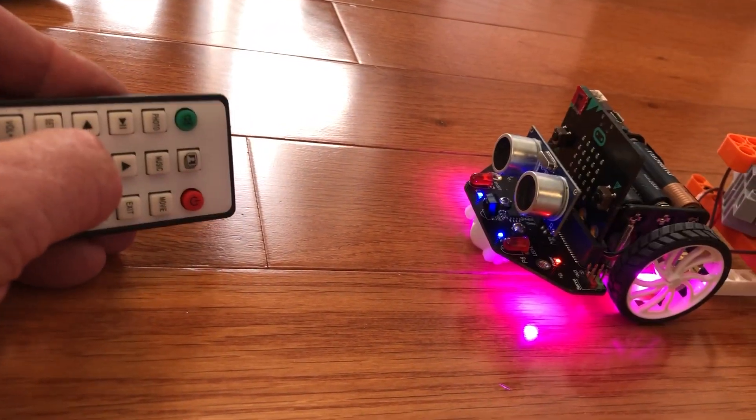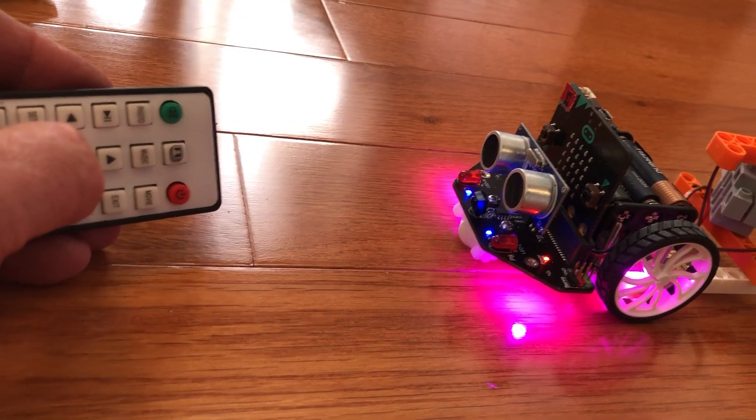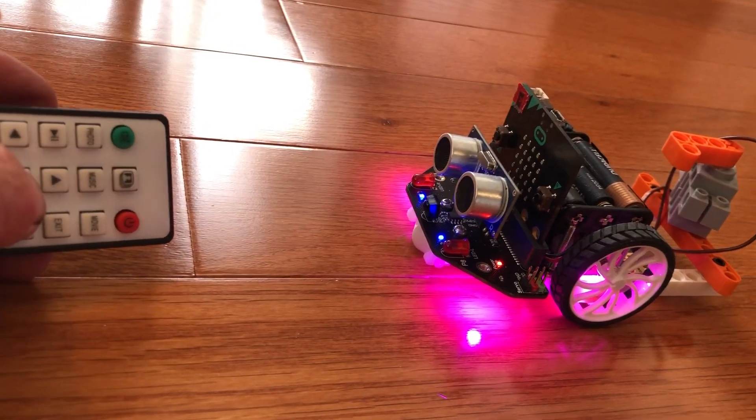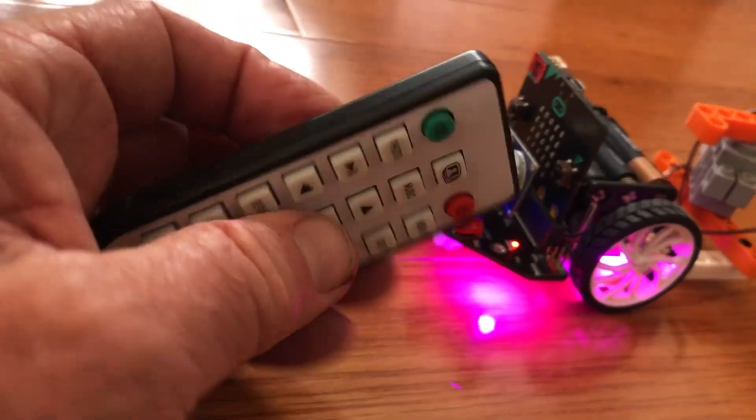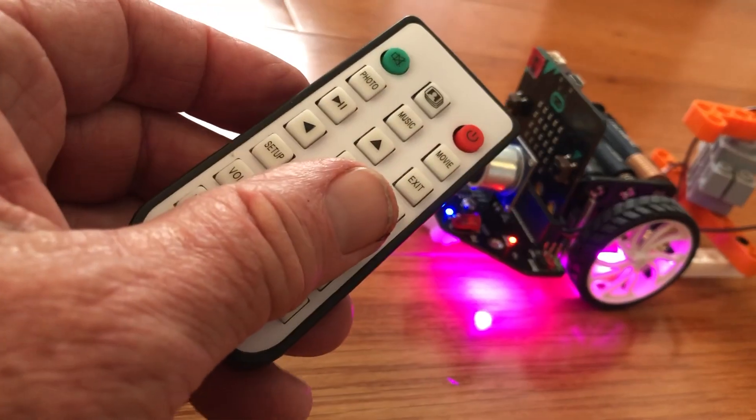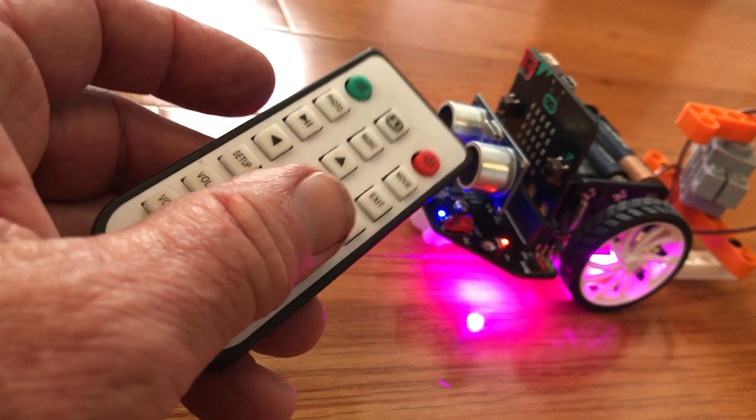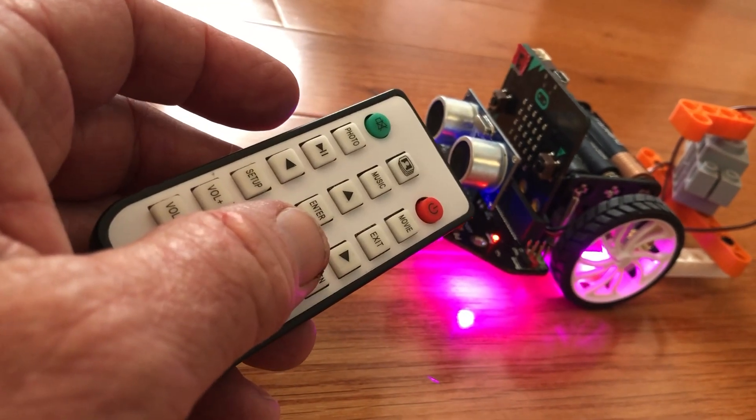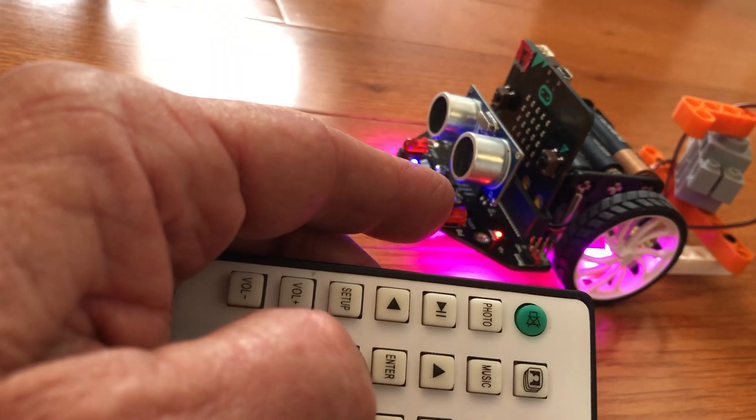There are actually two programs here. One is to find the number that this remote is sending to the micro:bit.